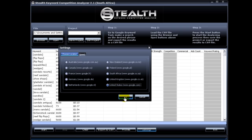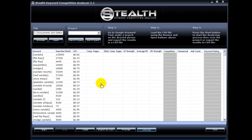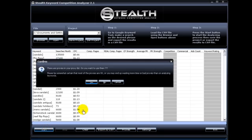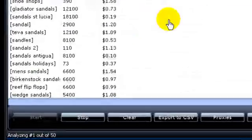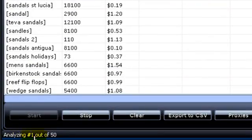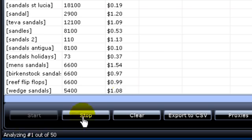The next feature I added is a counter down here. So you know that you are analyzing keyword 1 out of 50 and you can check on the progress of the software.